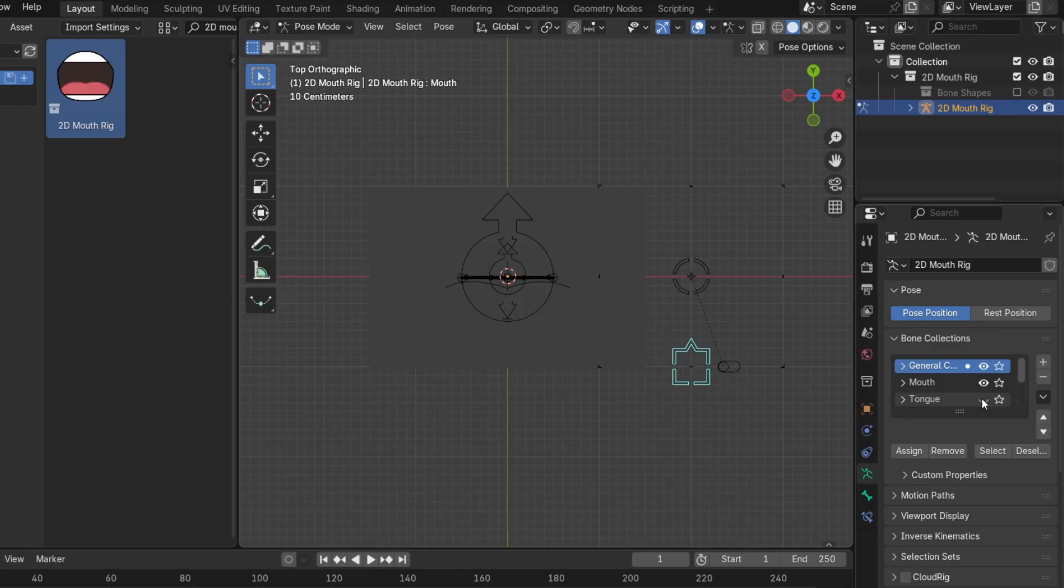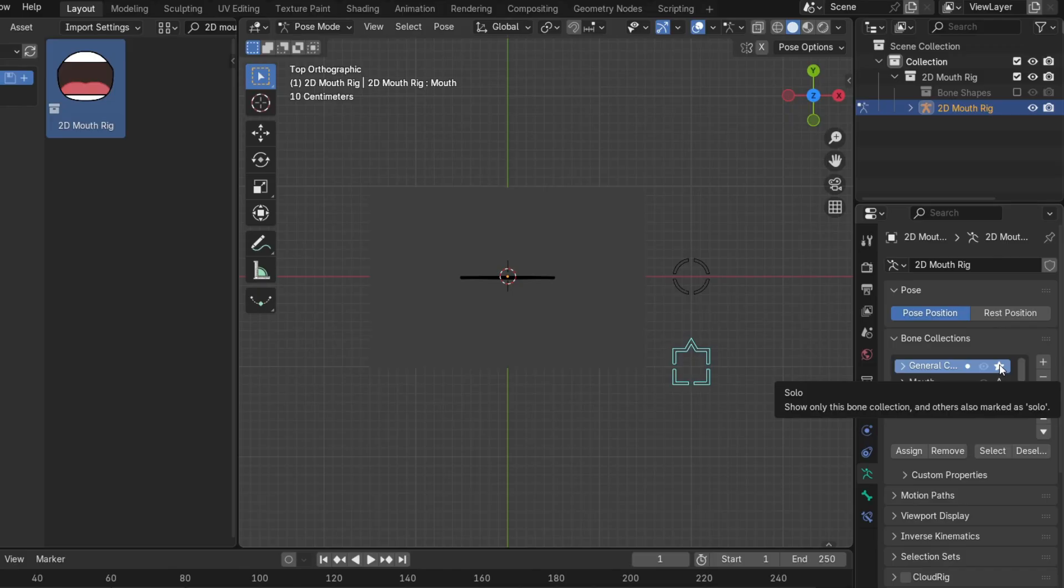If you want to make it visible again, just click on the closed eye icon this time. You can even view a single collection at a time by clicking the star next to it to make it solo.